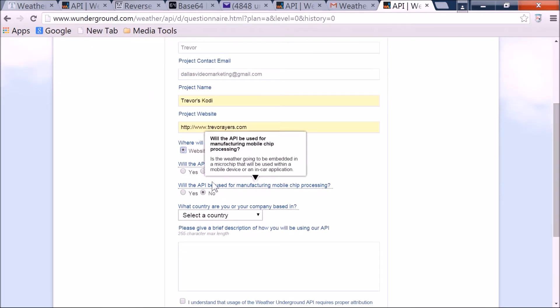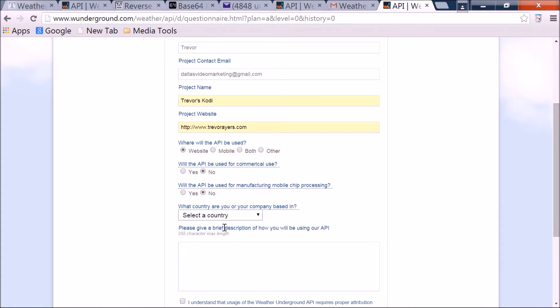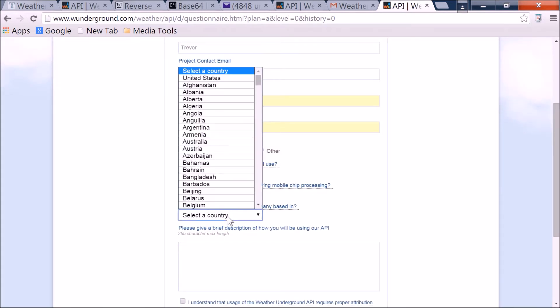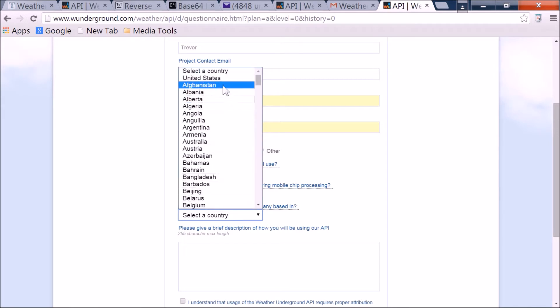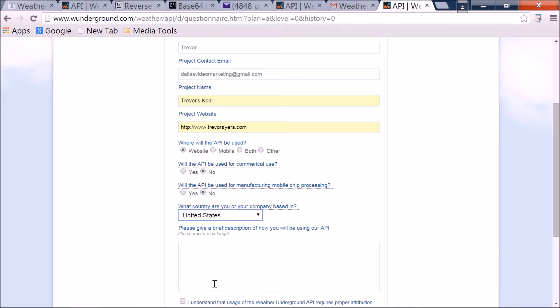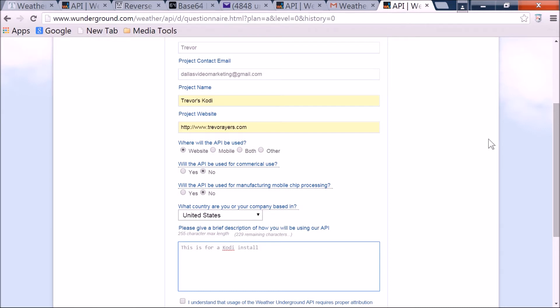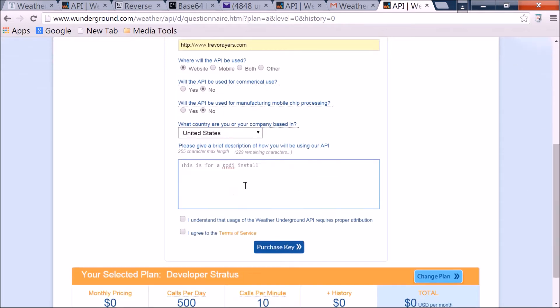Will the API be used for commercial use? Absolutely not. Select a country, again you could probably just fill in some nonsense here. And I don't even think you need to fill in anything here, under the description. I did. You probably do not need to, you could just BS that information if you want.